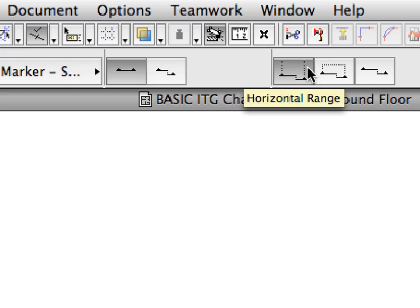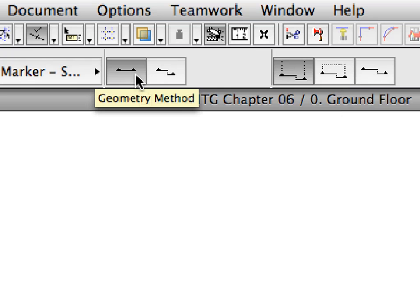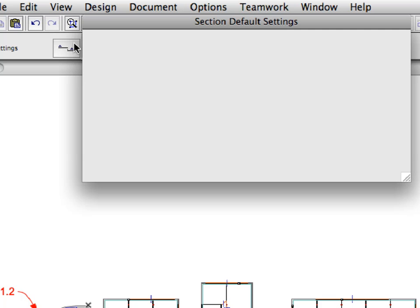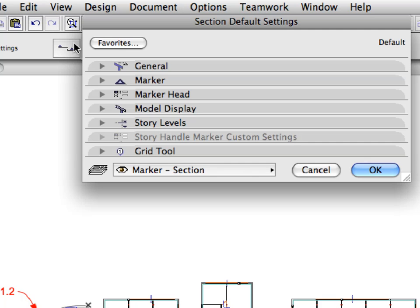Make sure that the first, so-called Infinite Horizontal Range, and the Continuous Geometry Method are activated in the Info Box. Open the Section Default Settings Dialog by clicking the Settings Dialog button in the Info Box.